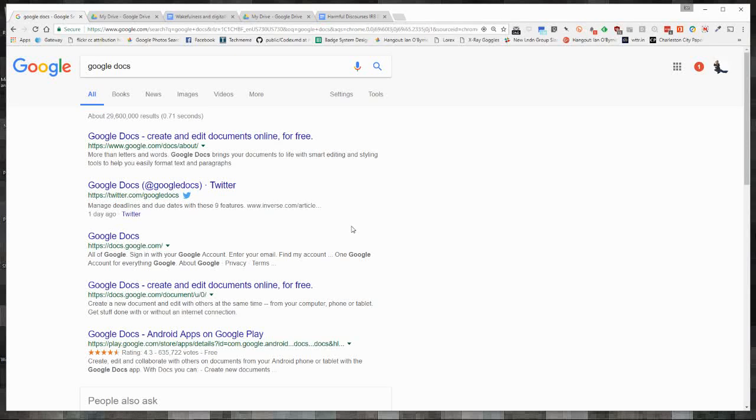Hey everybody, this is Ian O'Byrne. We're taking a look at one of the tools that I use all the time for writing and publishing and collaborating with others, and that's Google Docs.